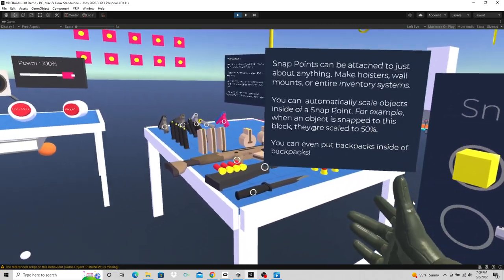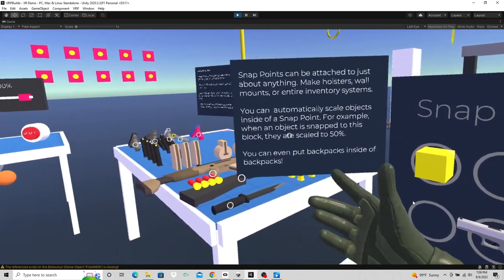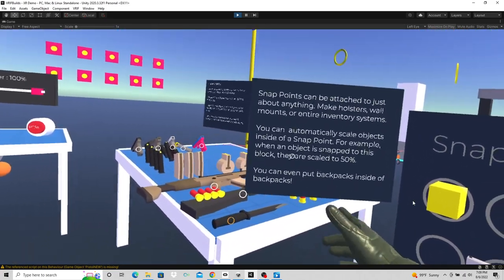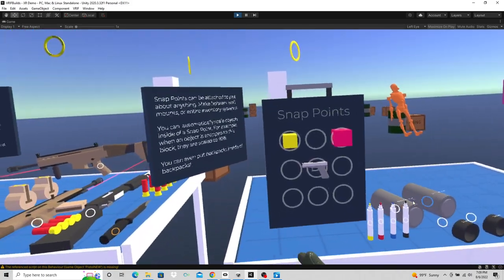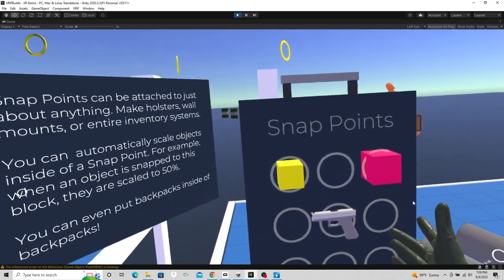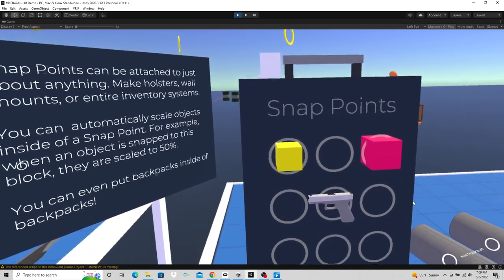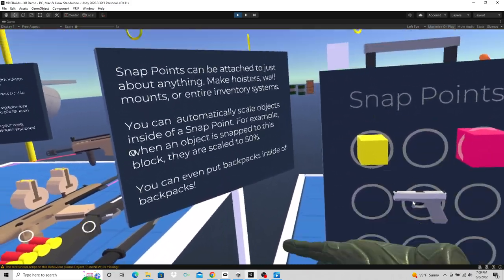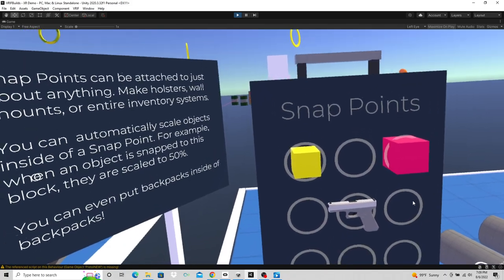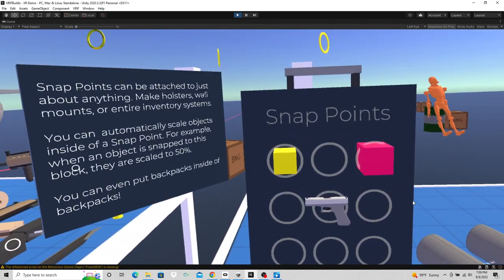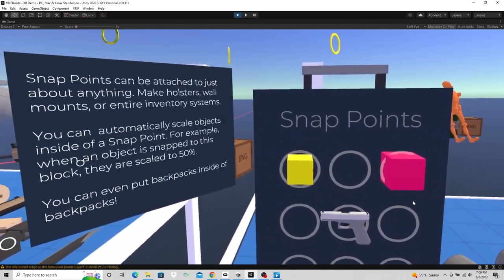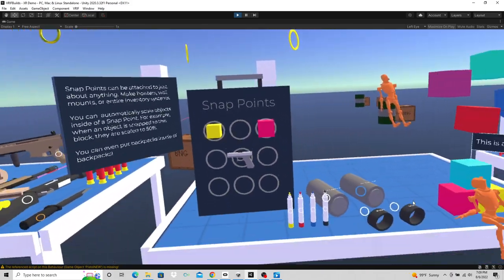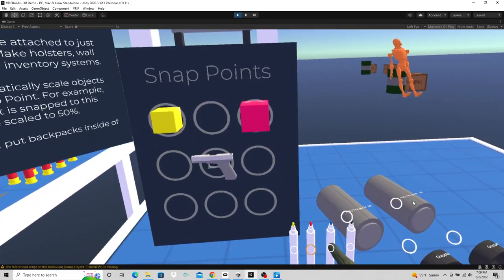It tells you about the snap points and what they can do. You can even put backpacks inside of backpacks. So what he's saying is I could make three of these backpacks. Take a backpack, put it in a backpack, and then put that backpack in this backpack. Then take that backpack and put it in another backpack. If I really wanted to, I could do that. And that's an example of stackable grabbables in a snap point. So you got to think of it that way.